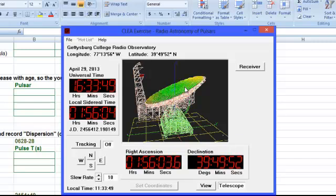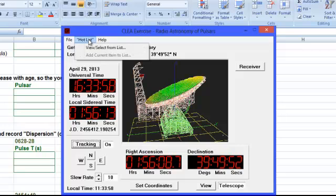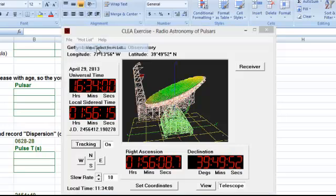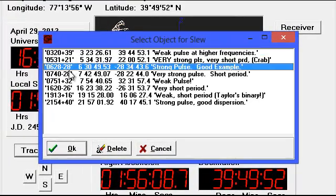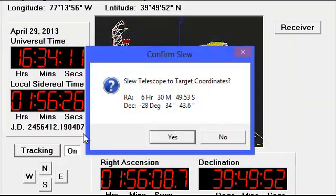In the bottom, you can see the right ascension, but we need it to stop, so we are going to turn tracking on. Now we are going to click Hot List, then View/Select. We are going to choose 0628-28 because it is a strong pulsar and will give a good reading.